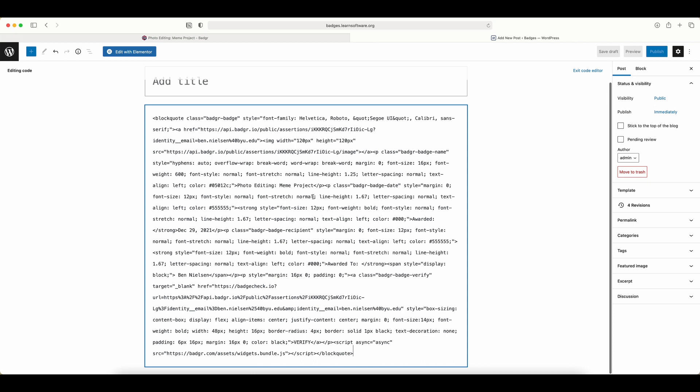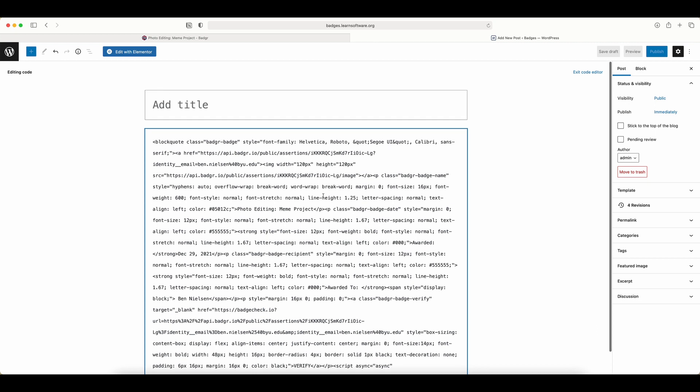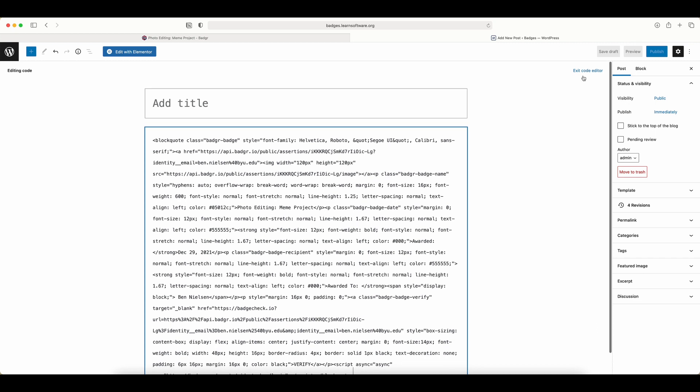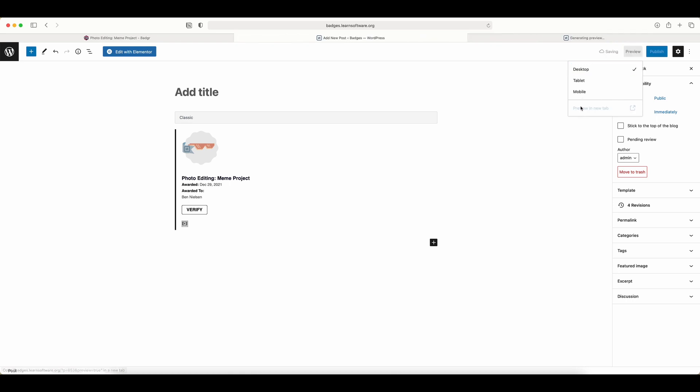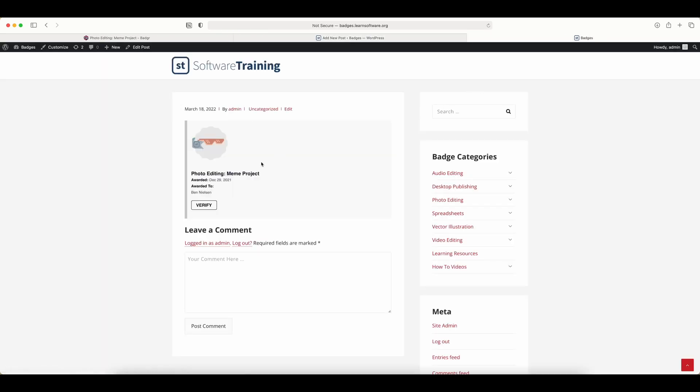You can see there's a bunch of code here, but you don't have to worry about what it says. Just paste it in. When you exit the code editor, you can see it there, and you'll also have the option to preview. I'm going to click preview to see what this would look like. And there it is in my post.